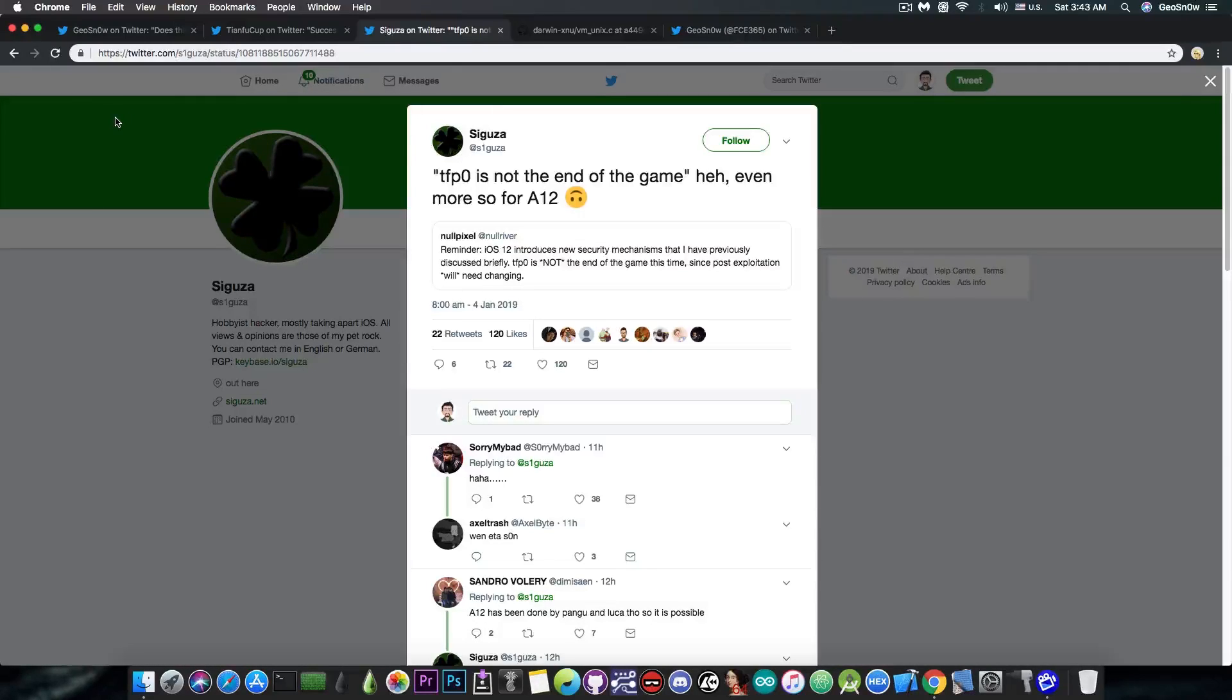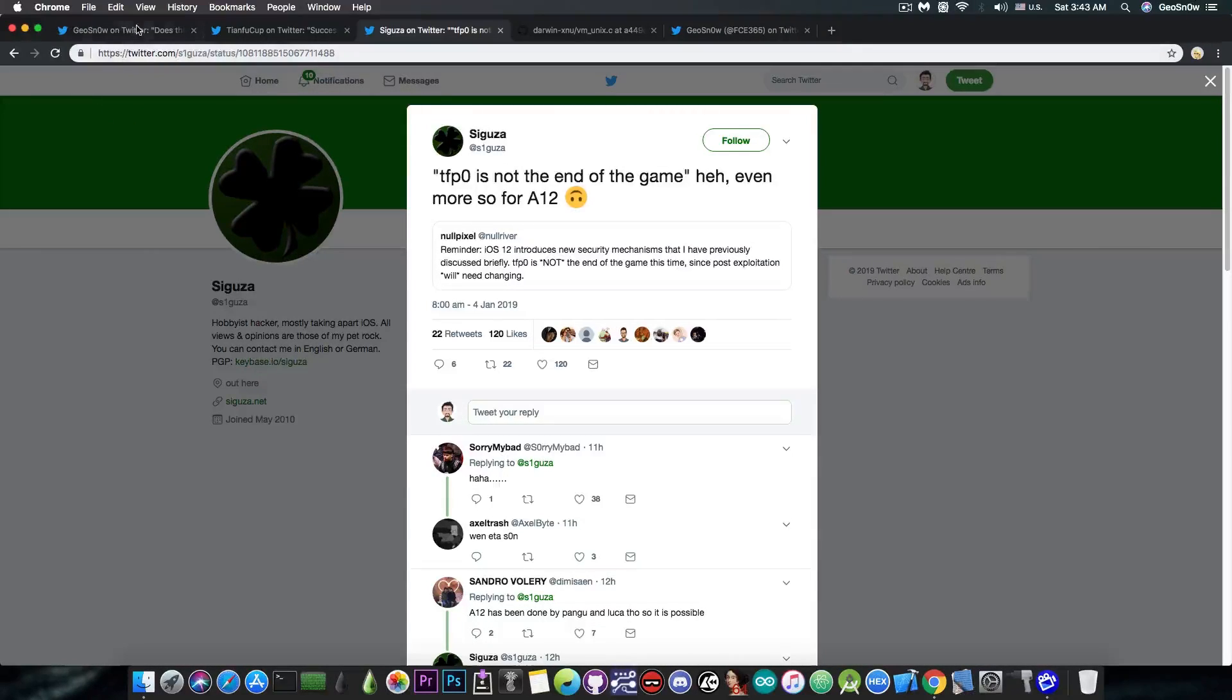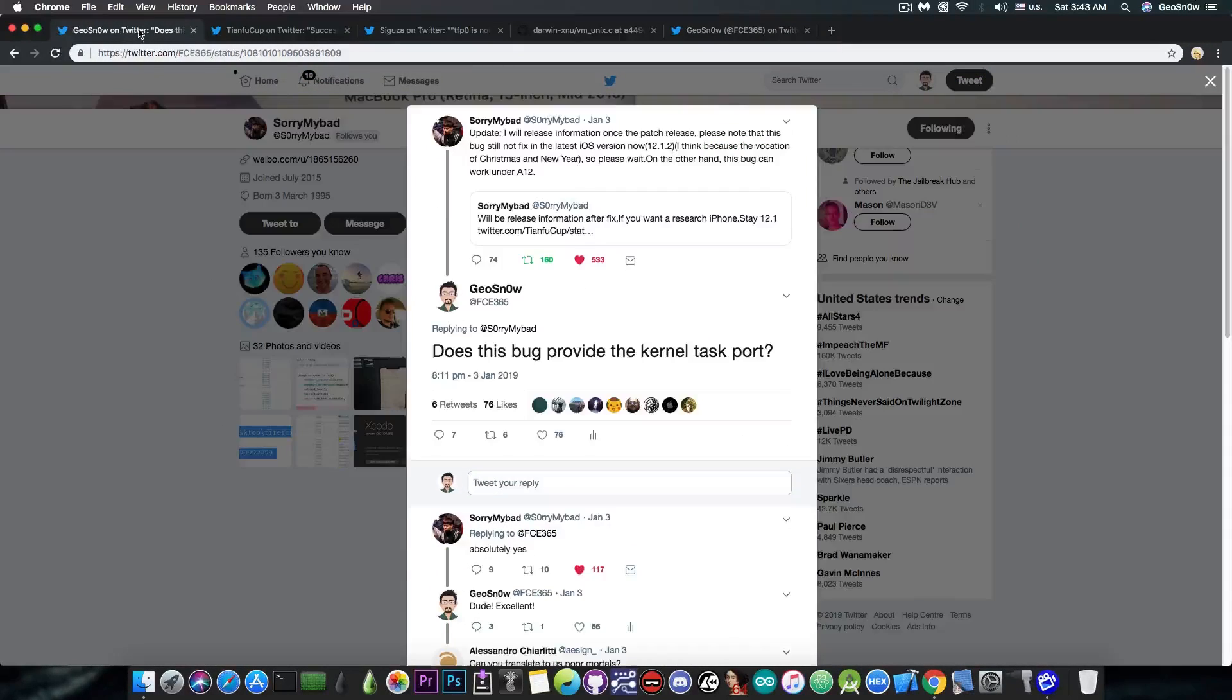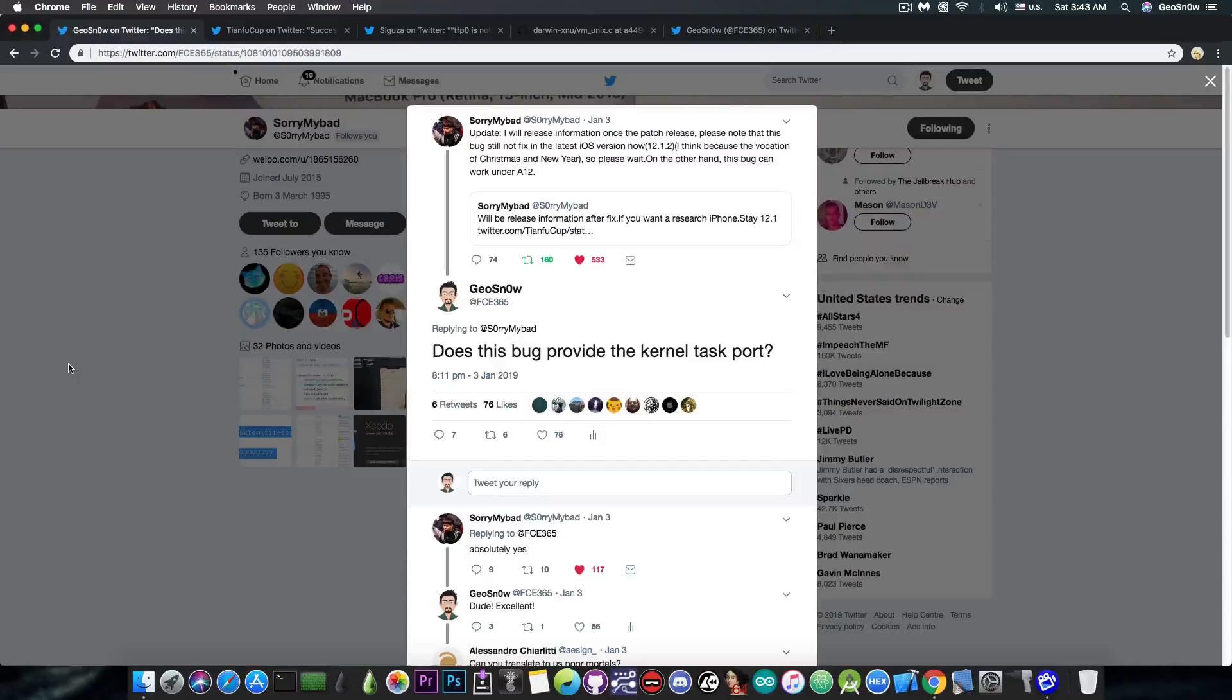So yeah, this may not be very useful for the A12 devices. But in case of the pre-A12 devices, this does give a huge leap, in my opinion, in the jailbreak community.